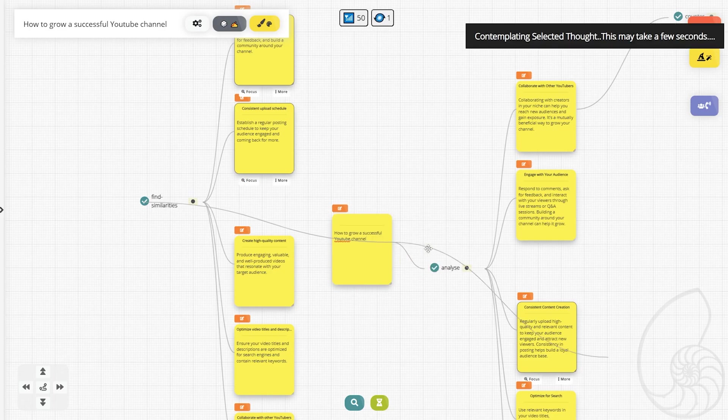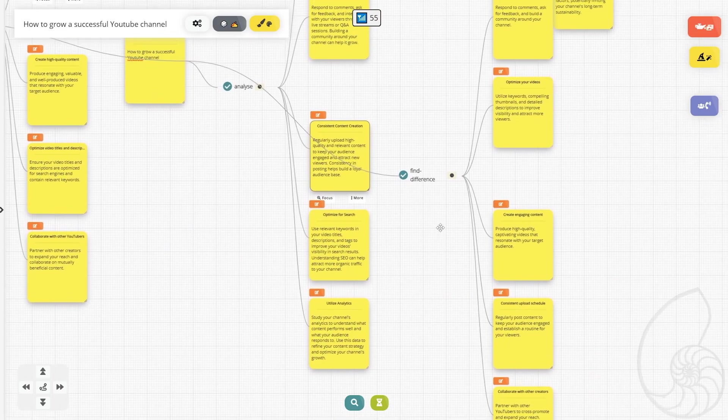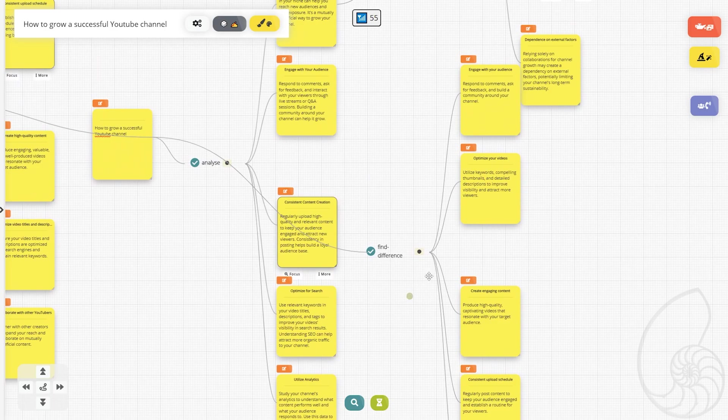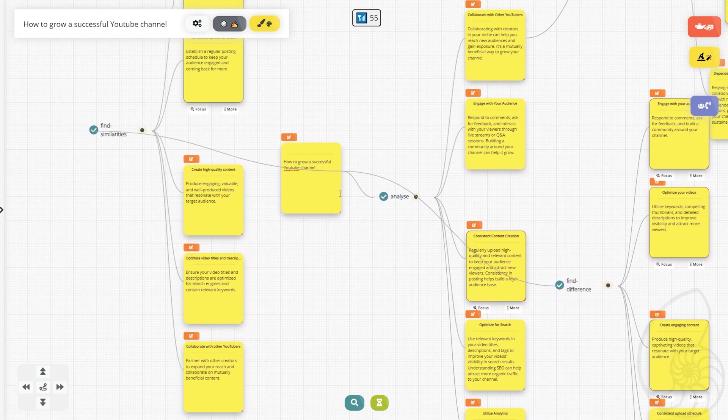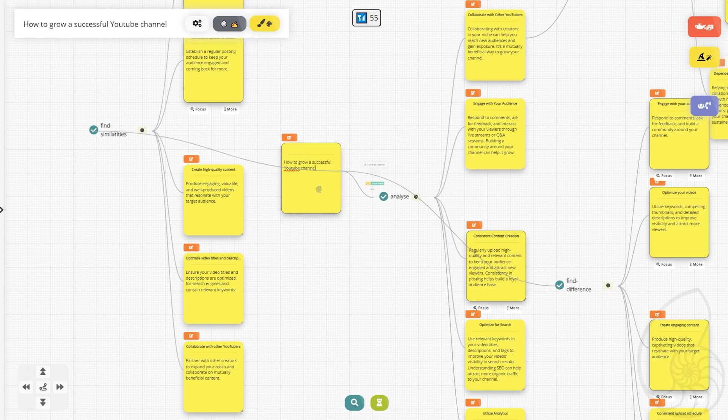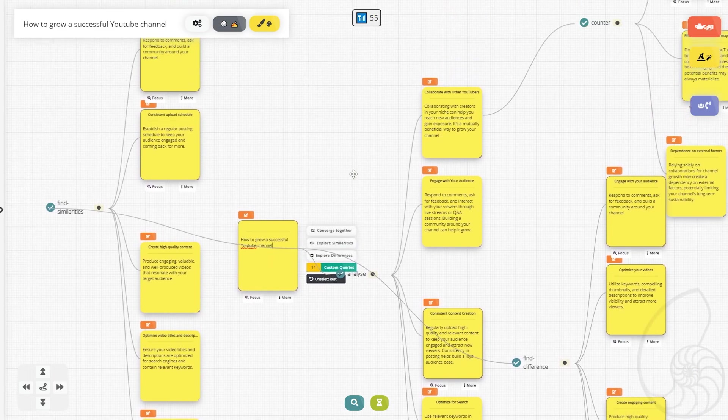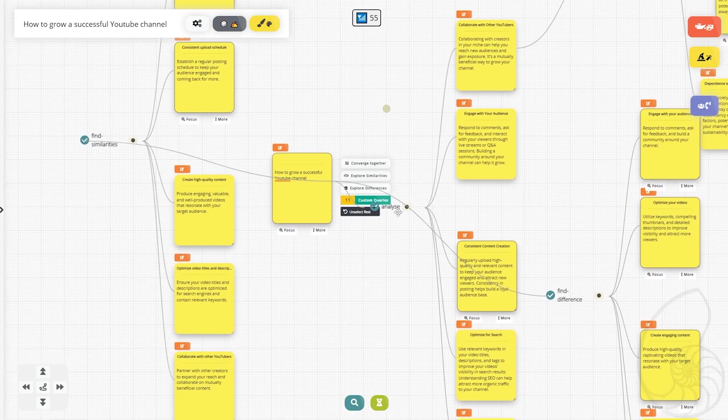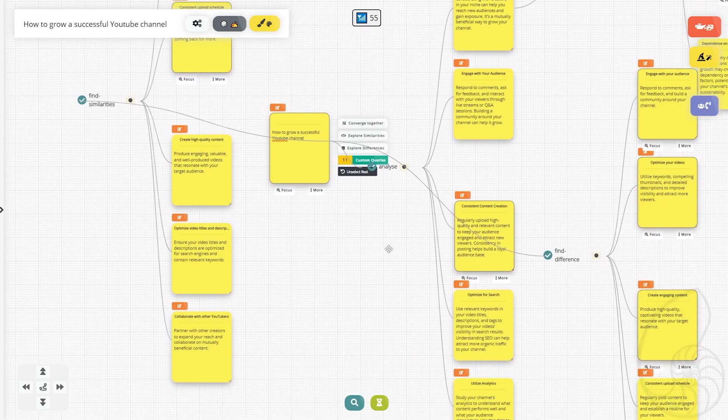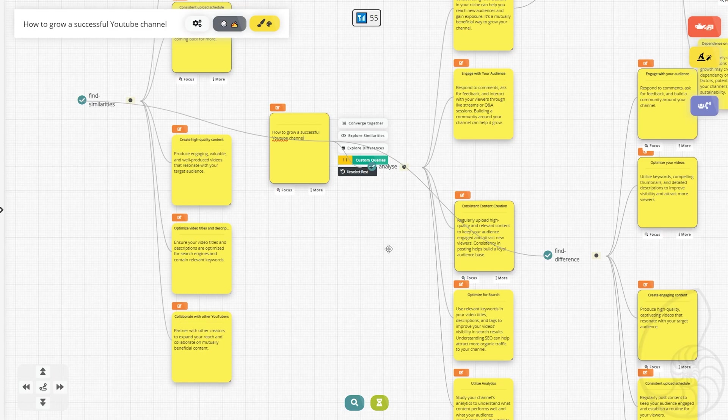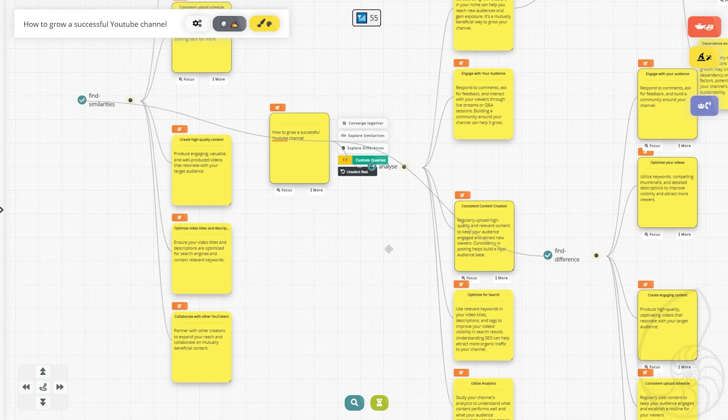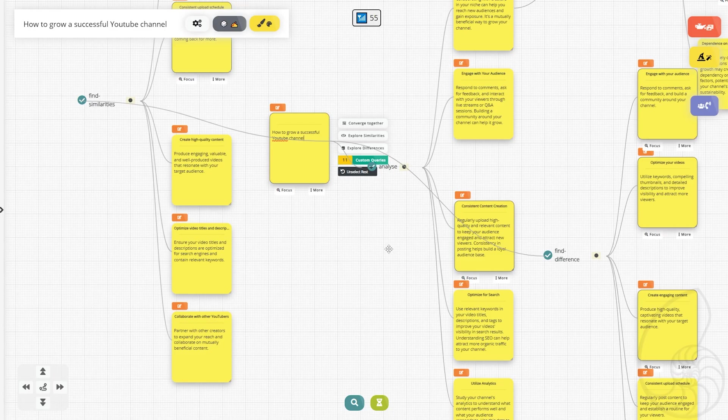But let's try exploring some differences. Okay, it's just more of the same engage with your audience, optimize your videos. So all of these features just seem to be more of the same of steps to how you can do it. It's not even like additional steps on how to grow a successful YouTube channel. It's just the same five steps or so reordered and reworded into a different way.